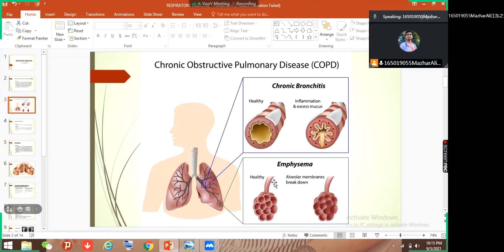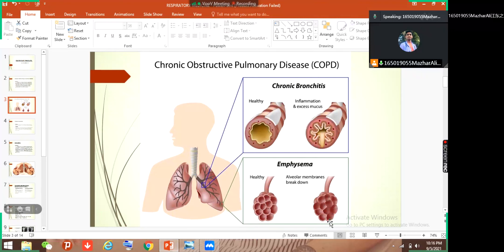On the other hand, if you see emphysema — this is a healthy alveoli, and this is emphysema. What happens in emphysema? There is destruction of elastic tissues outside the alveoli. This destruction leads to the destruction of alveoli, and alveolar membrane breaks down. When there is destruction it also leads to vent destruction, so alveoli become enlarged. Air is trapped inside the alveoli and there is no proper exit or entry of air. This leads to obstructive lung disease.